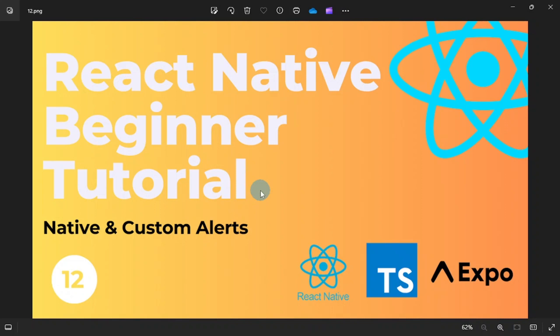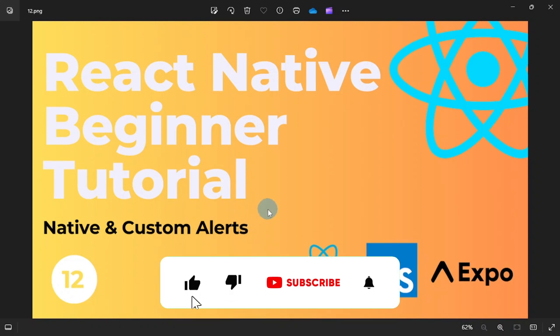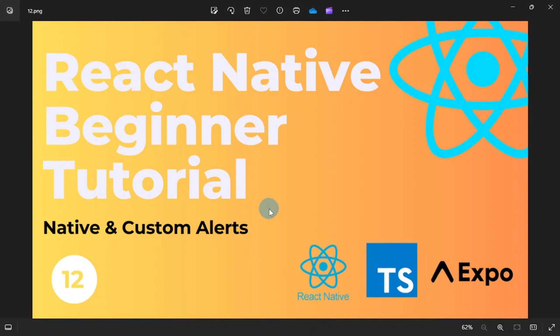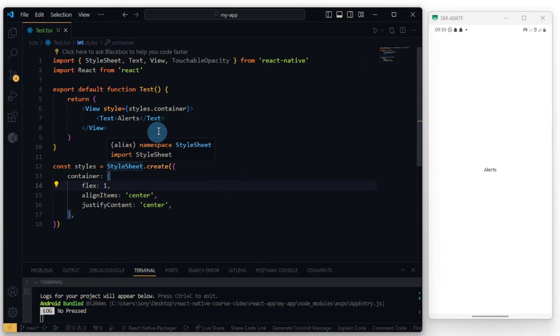Friends, welcome to part 12 of our React Native beginner series. It's been a while since I recorded because I was caught up with some work, but I'm glad to be back again. In this tutorial we'll be looking at native and custom alerts inside of React Native. Be sure to subscribe if you haven't, please like this video, please share and comment as well.